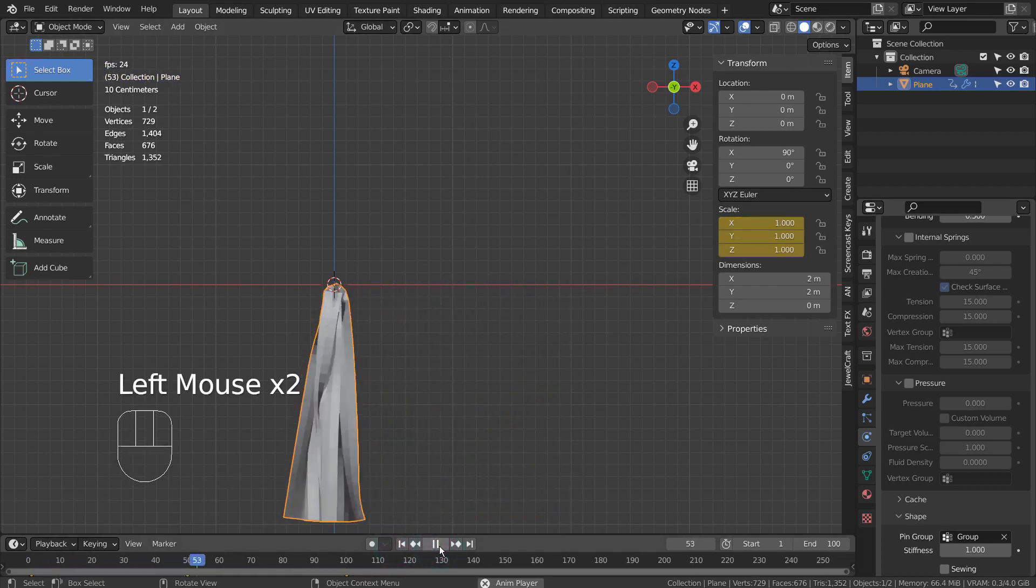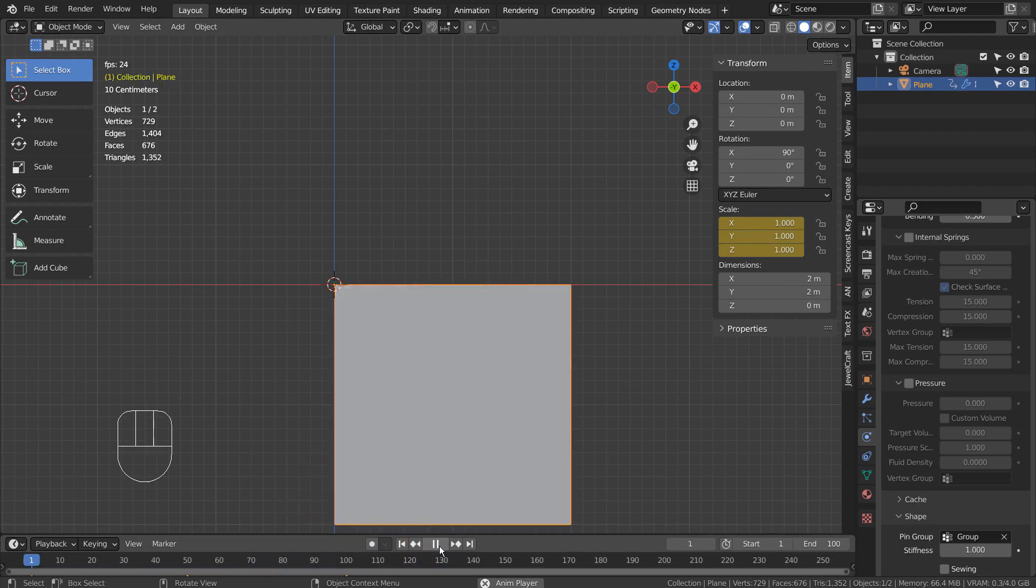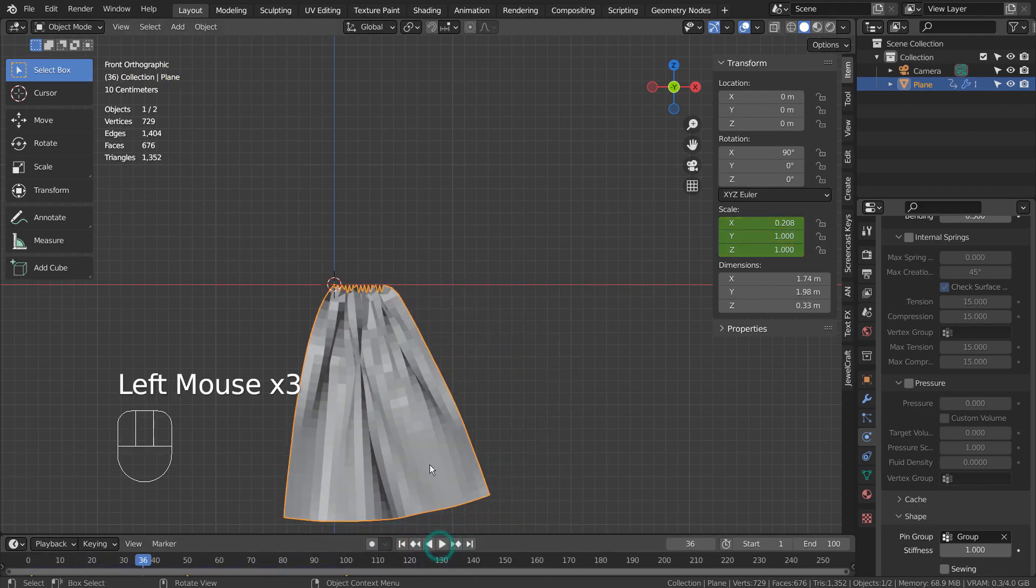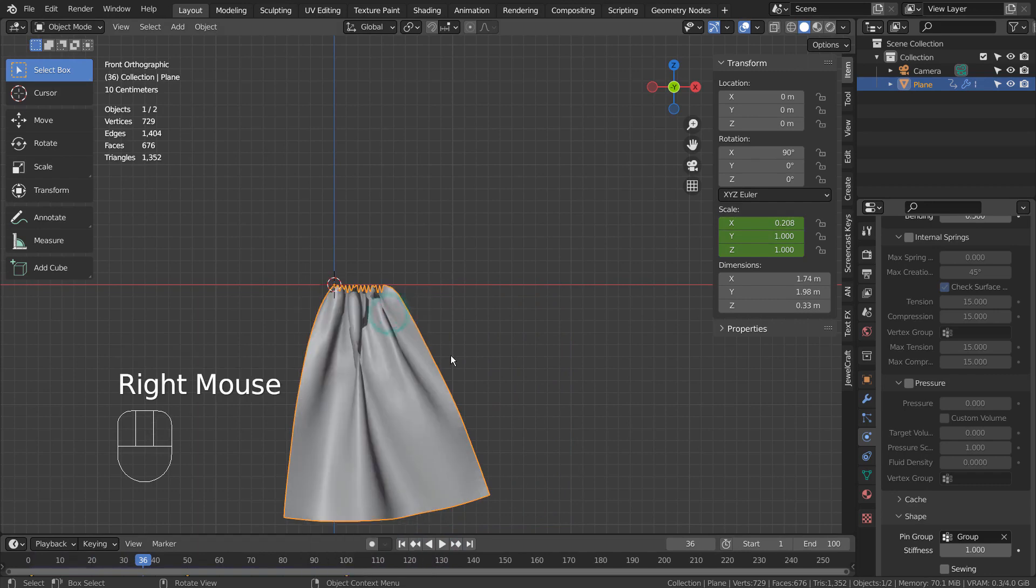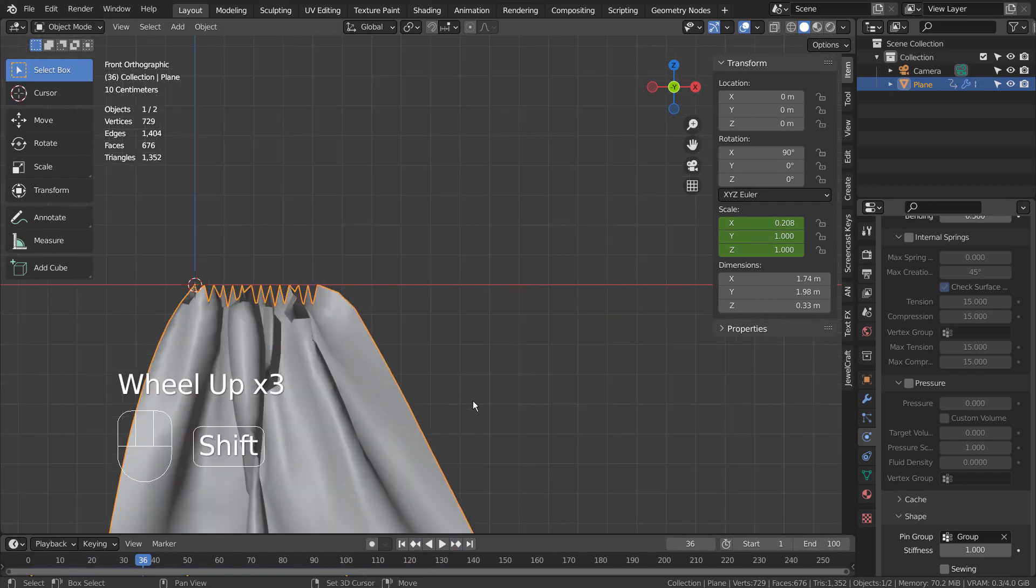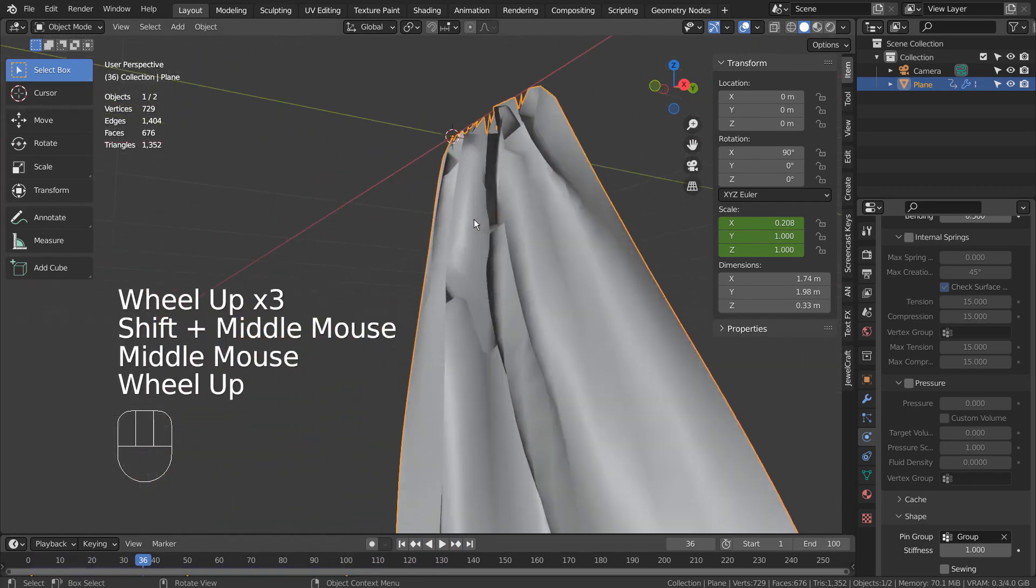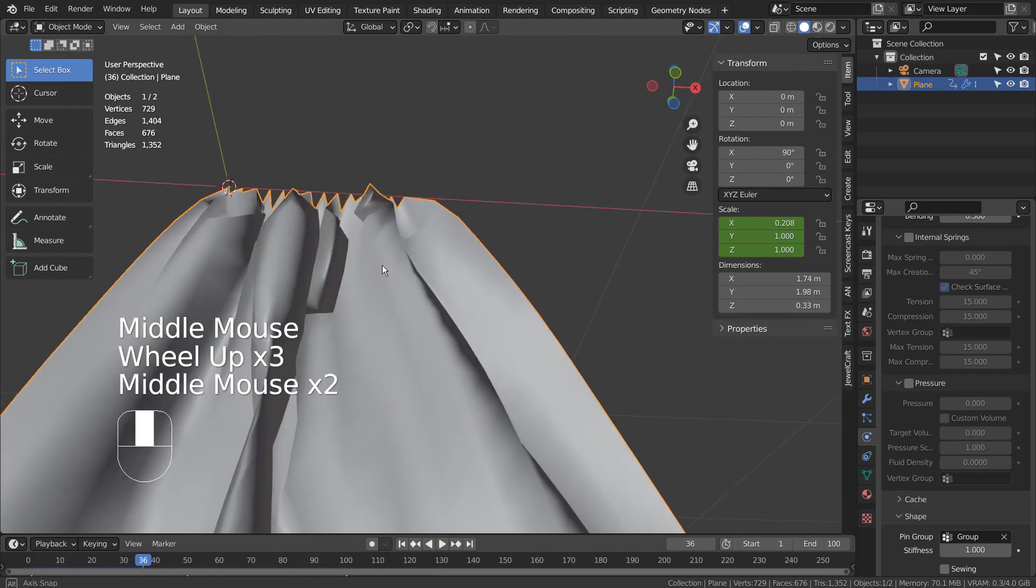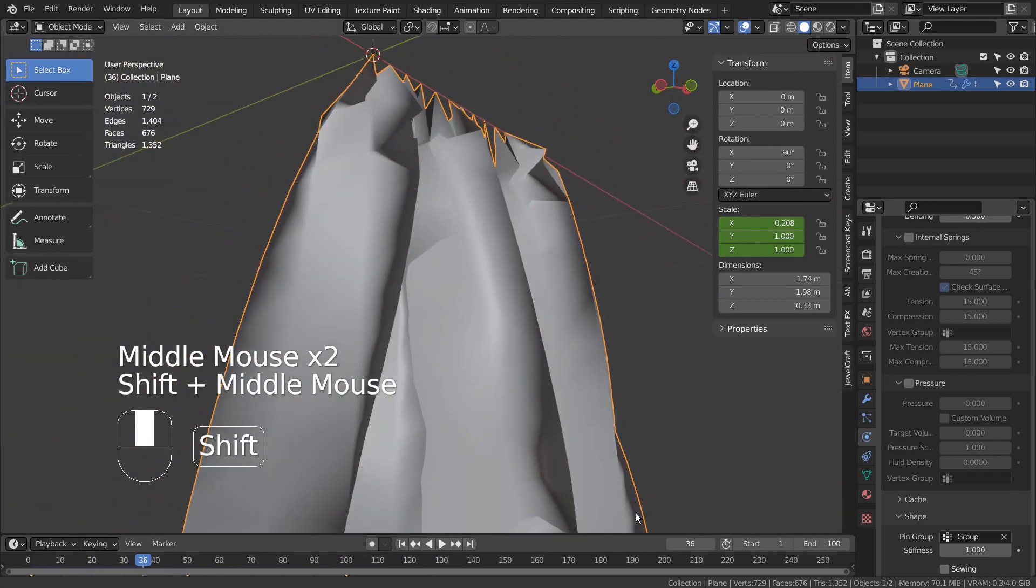Right click the mesh to shade smooth. Do you see this overlapping issue? We can fix that by enabling the self collision feature for the cloth simulation.